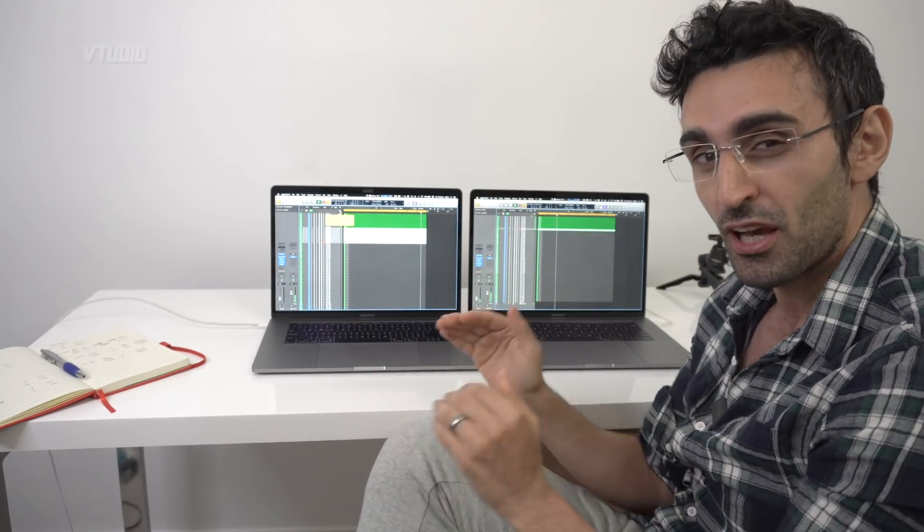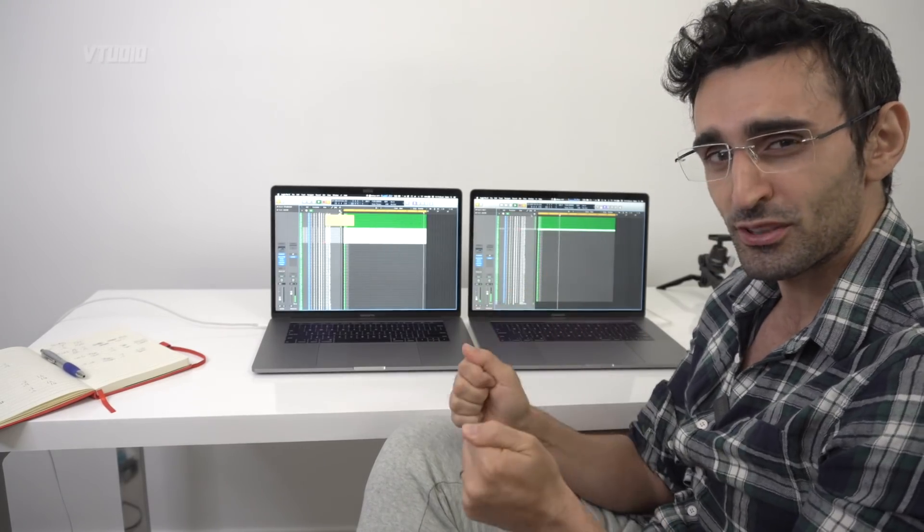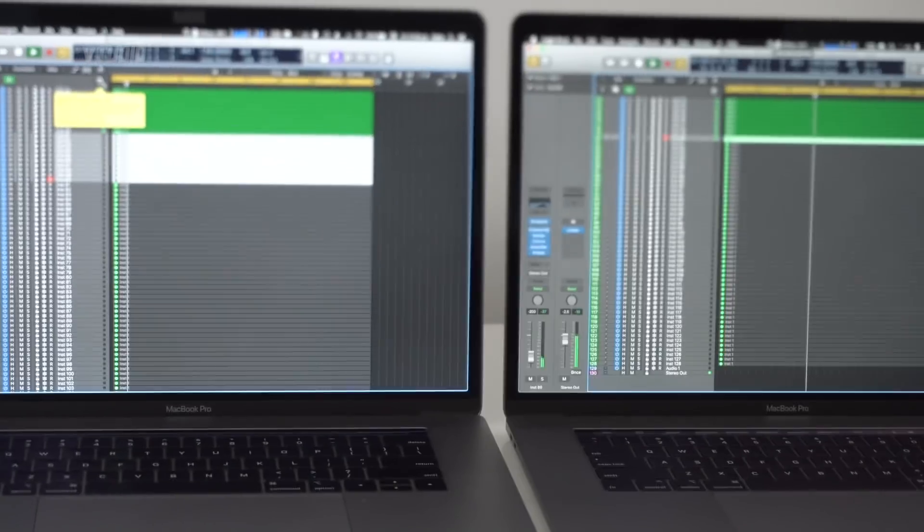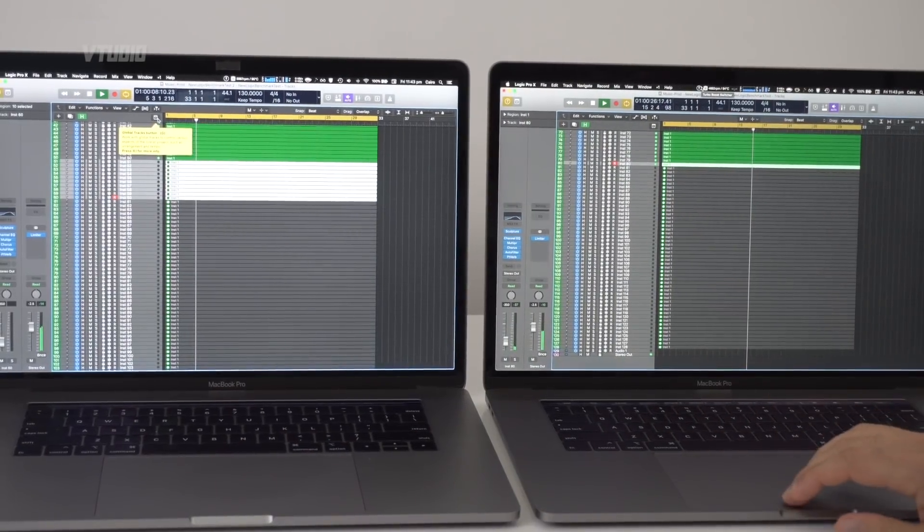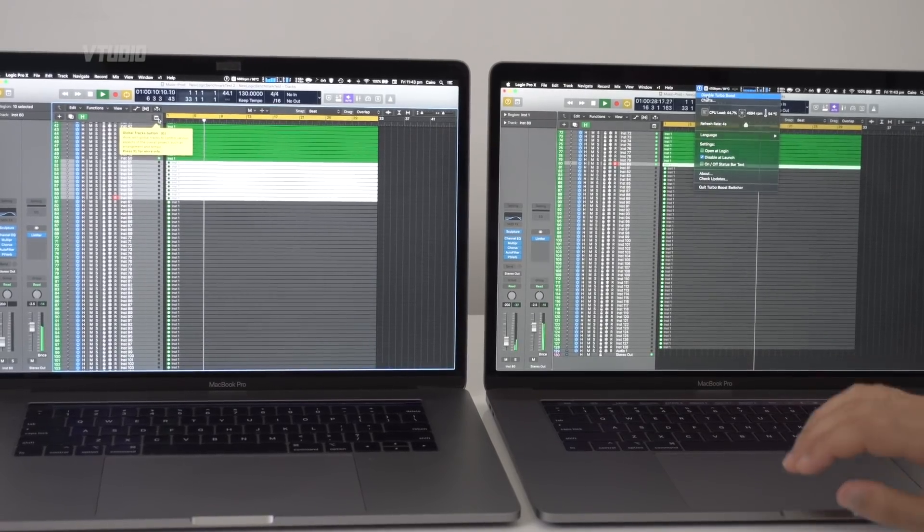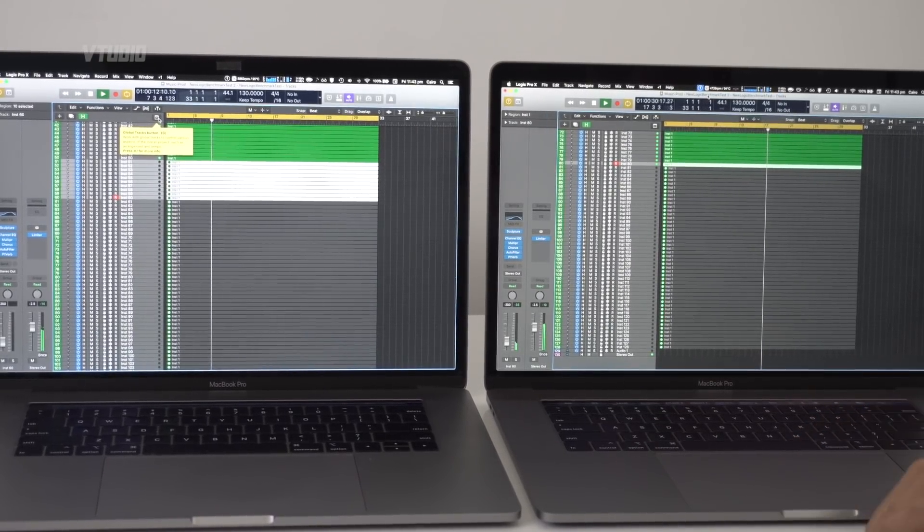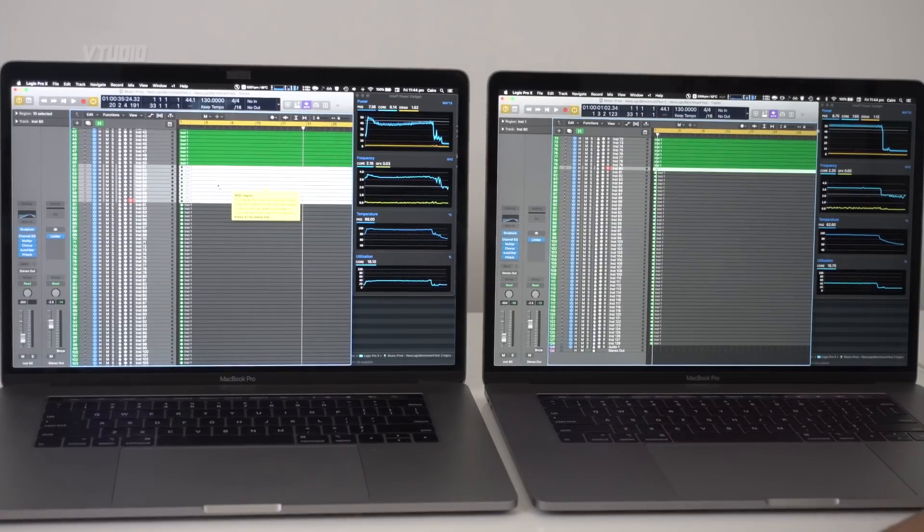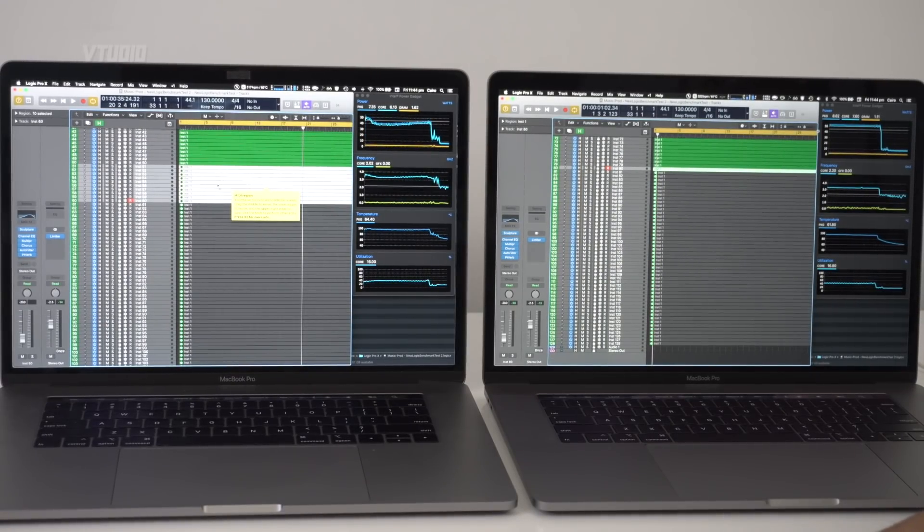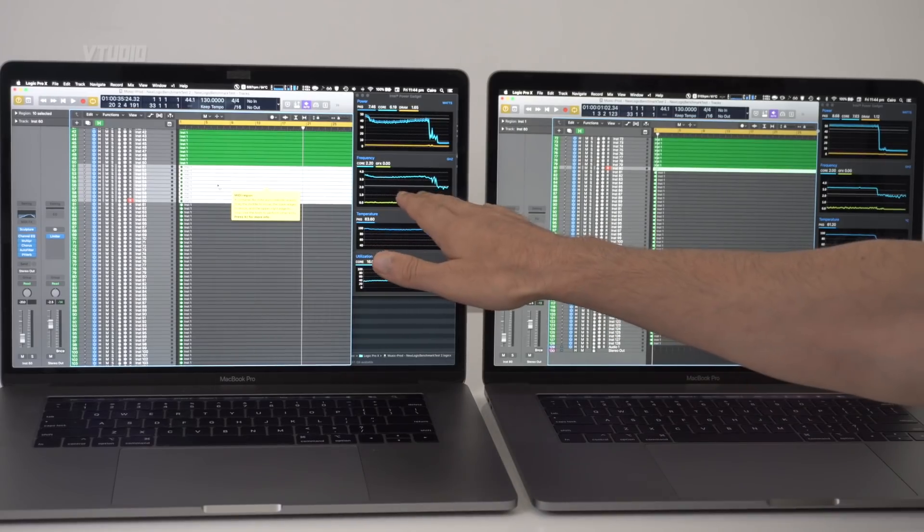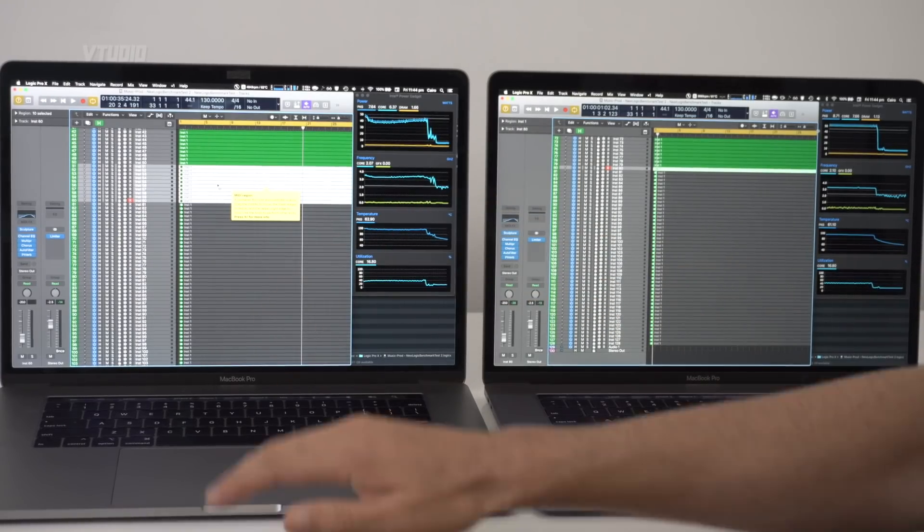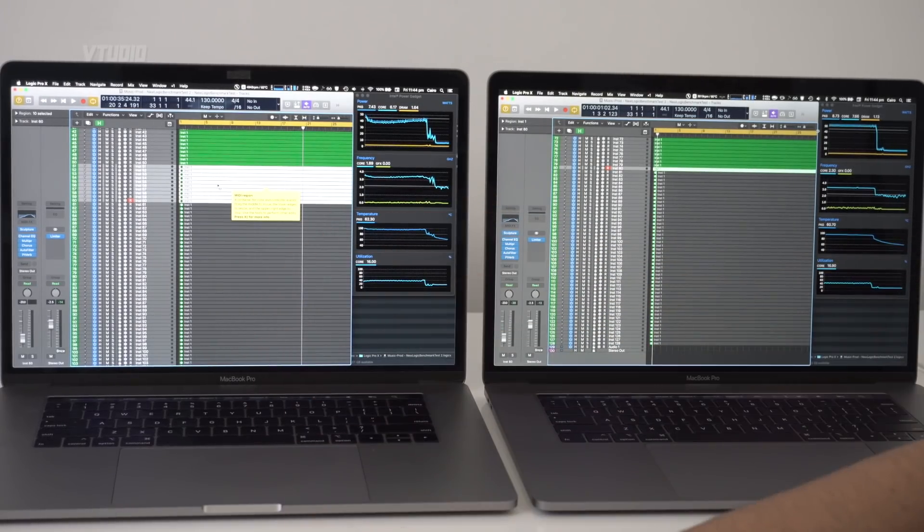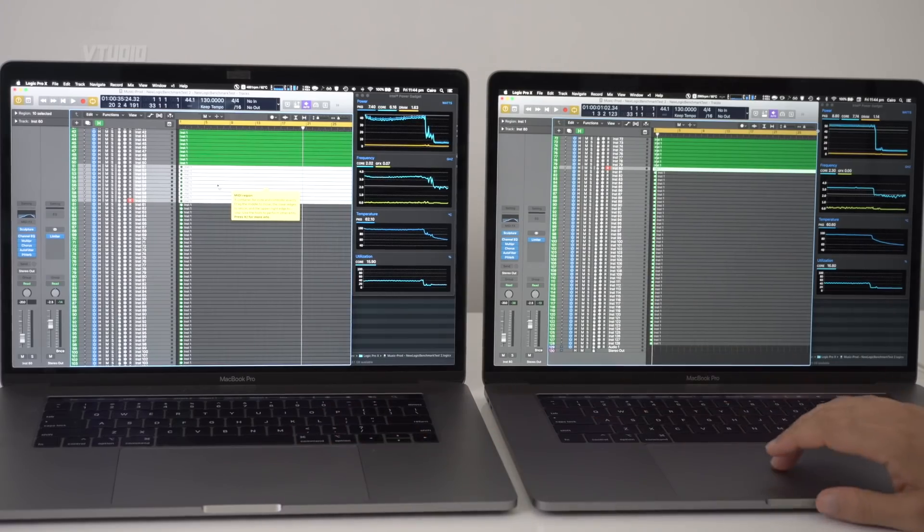I've got the app Turbo Boost Switcher. The i9 on the right has dropped from over 3 gigahertz down to 2.3, and the i7 dropped from over 3 gigahertz to 2.2. Let's see how many tracks they can play.